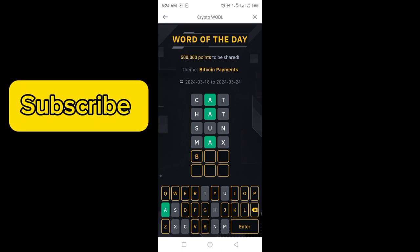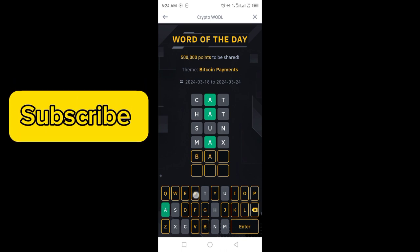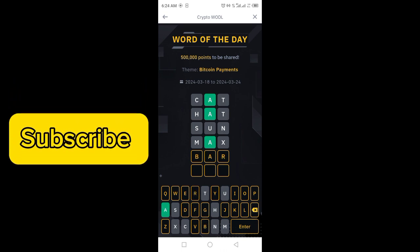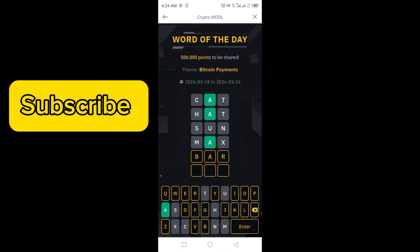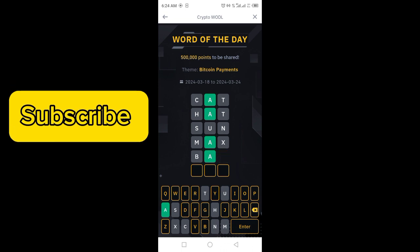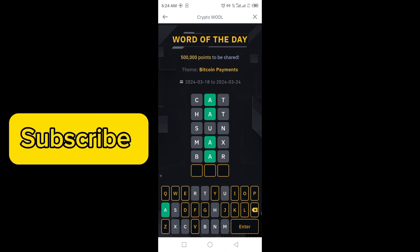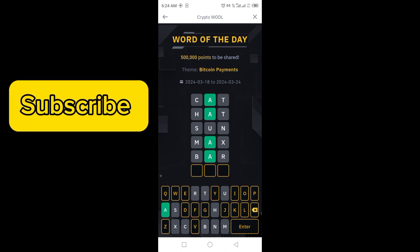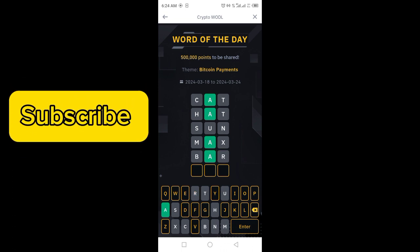Now let's try another word — BAR. No, even this is not involved.